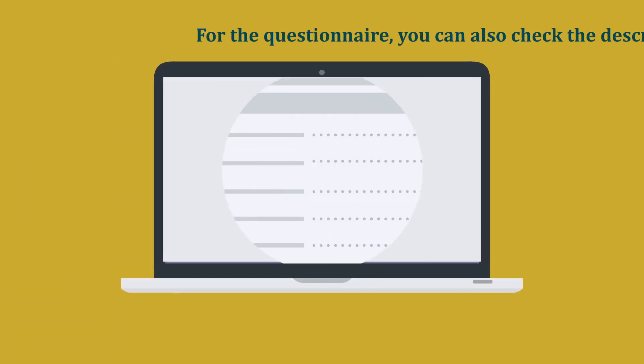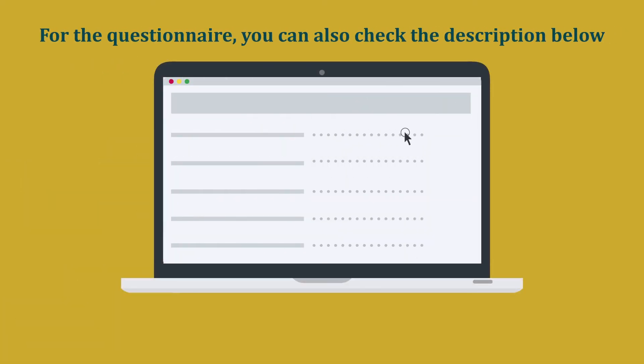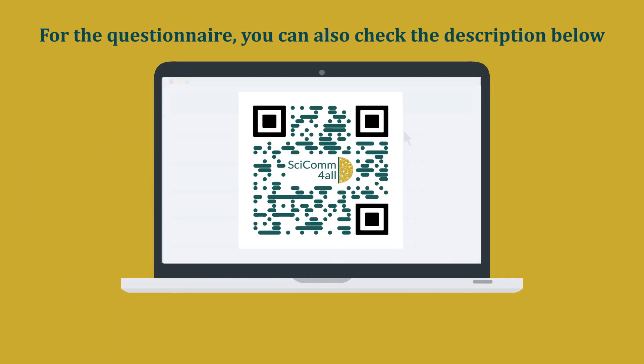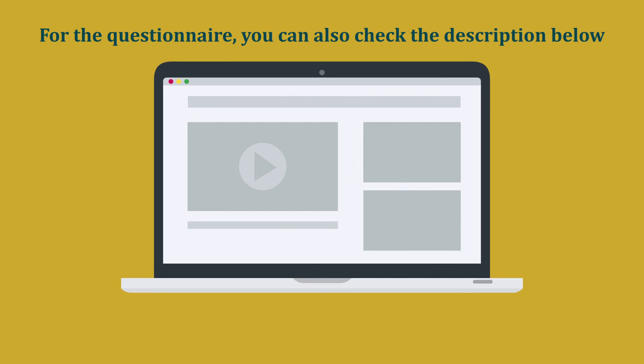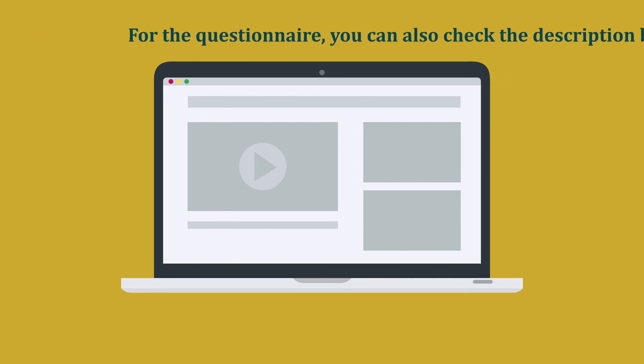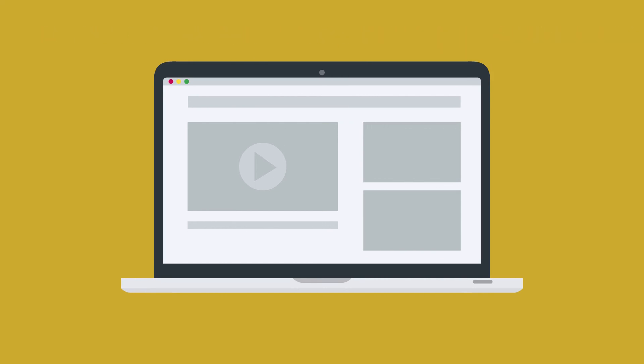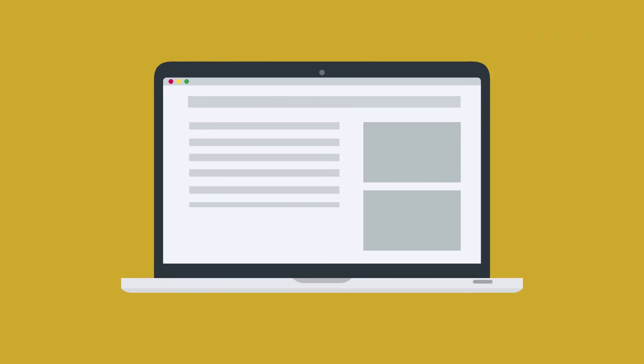Please help us improve our project by completing this very short form. And don't forget to check out the other videos in the series and additional tips in the description.